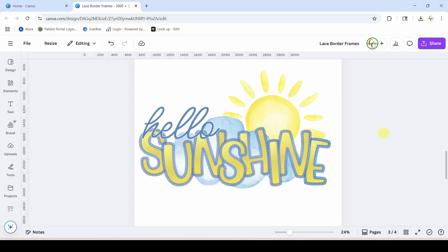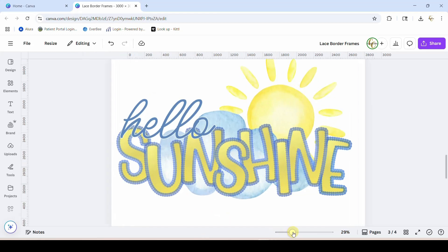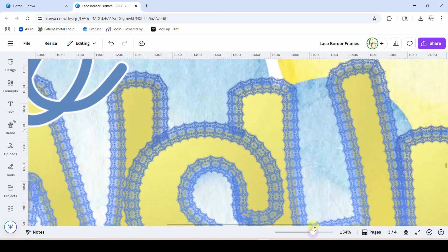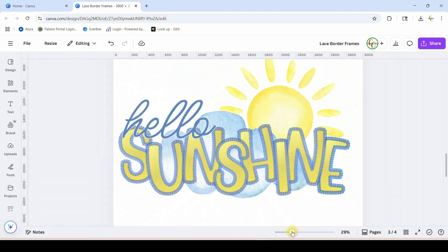Hey guys, Crystal here at Crystal's Crafties. Today's tutorial I'm going to show you how to use my new Canva frame. This is a lace border alphabet frame. You can see here I've done a little example for you. This is the border around the words here, and I'll blow that up so you can see that's a lacy border.